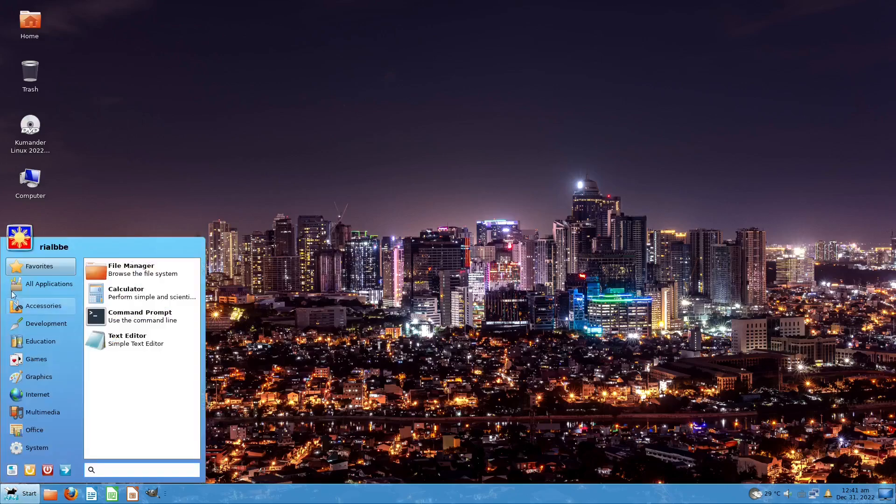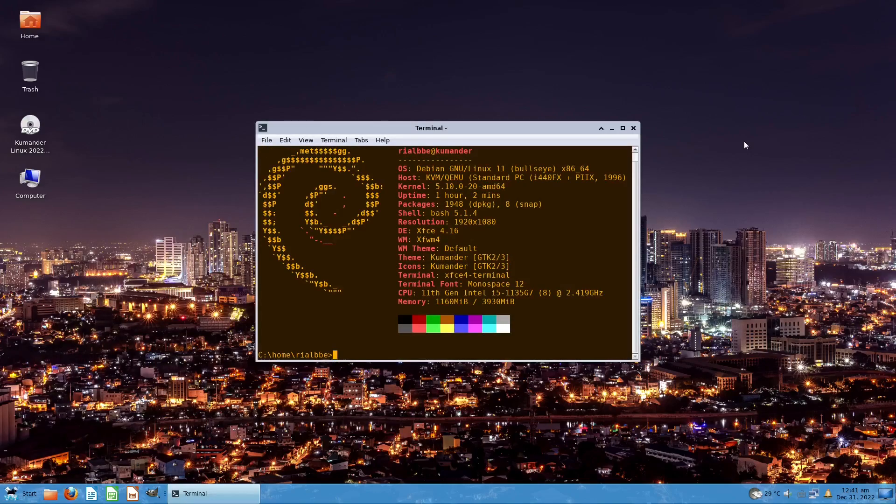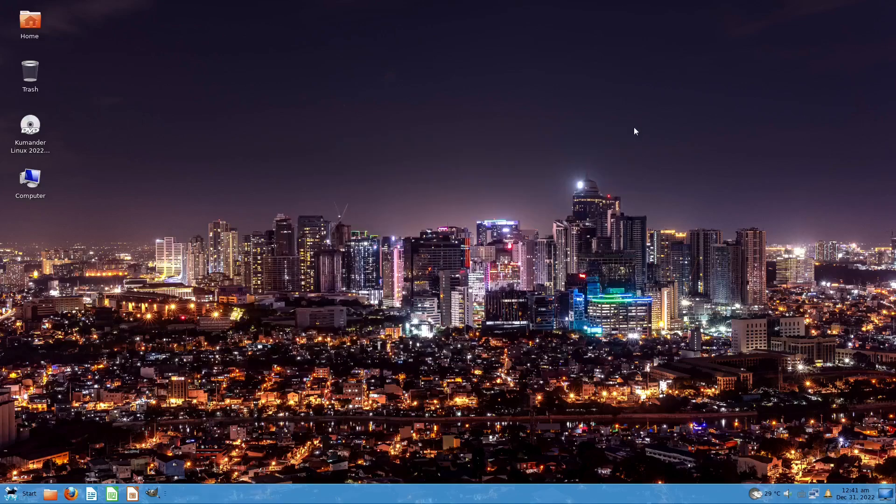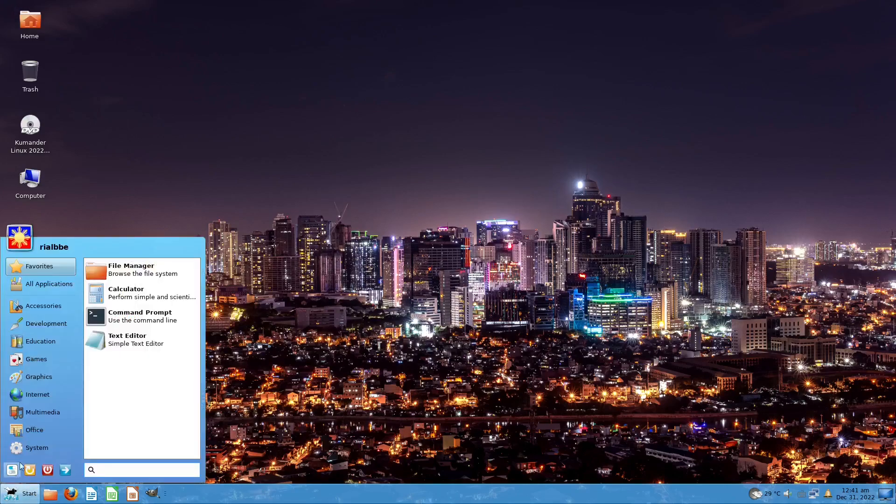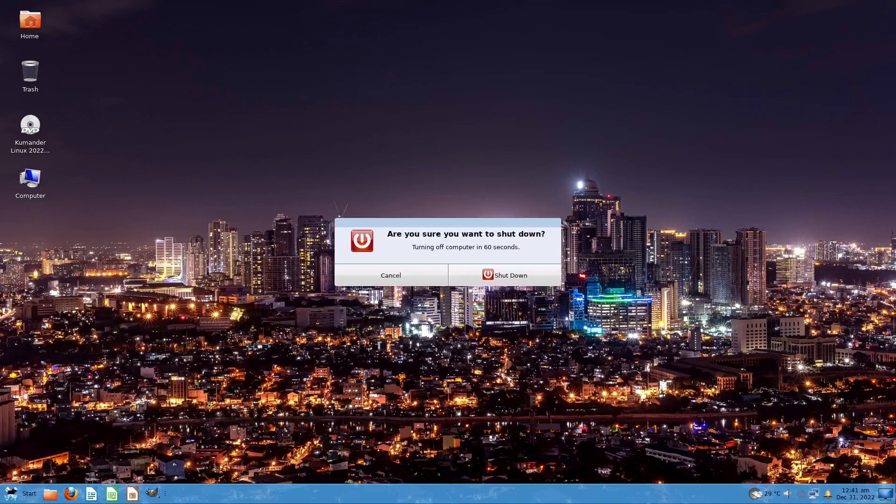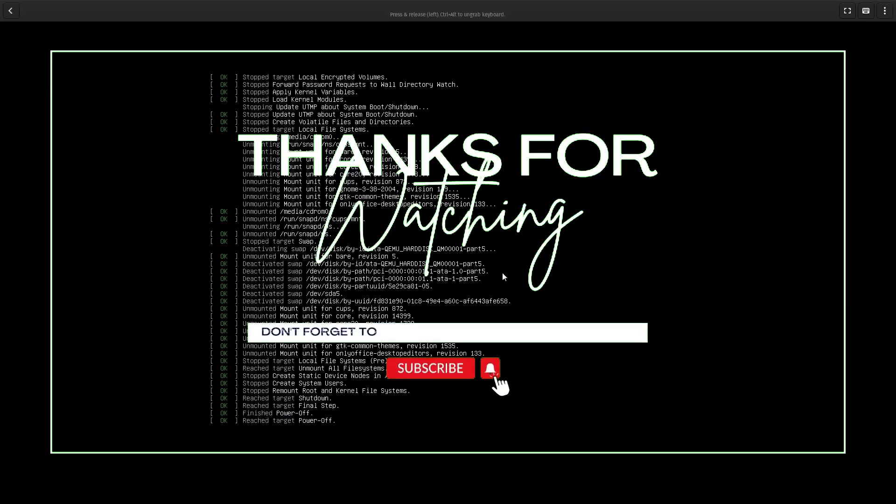That's our first look here at Kumander OS, a Filipino distro. If you are looking for a Linux distro that you are familiar with, like the Windows 7 era, Kumander Linux OS is your go-to, and it's absolutely free as in freedom to use. I'm Blair, saying bye for now, and see you in the next episode.